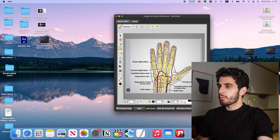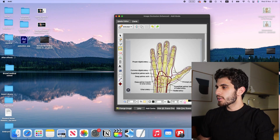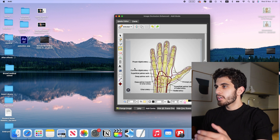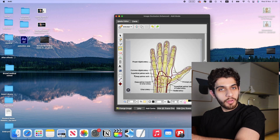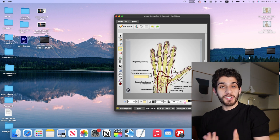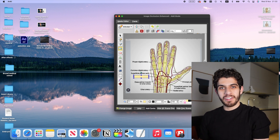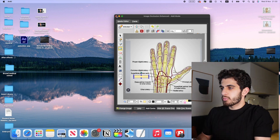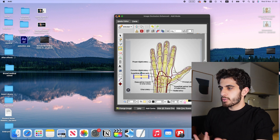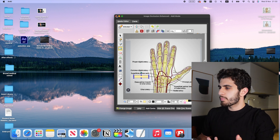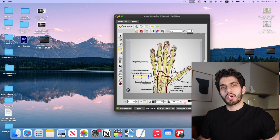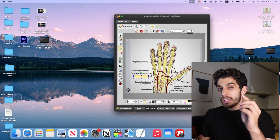You also have the image occlusion type we saw — like this image here. This is another memorization type flashcard. It's very simple: what is this artery? The deep palmar arch. Perfect, done.